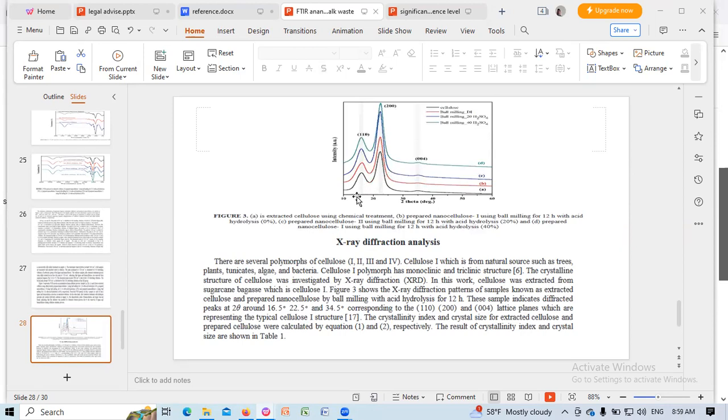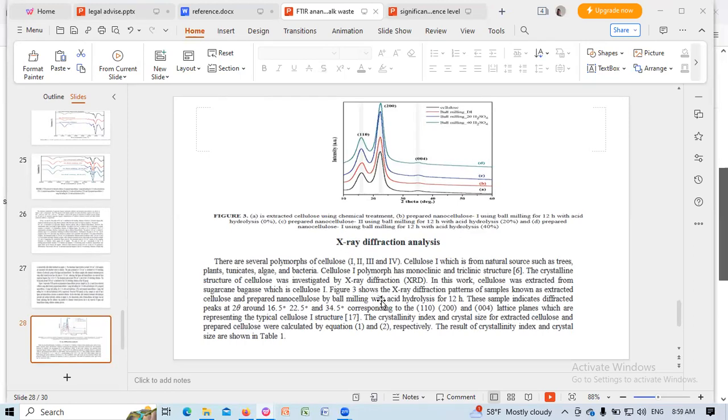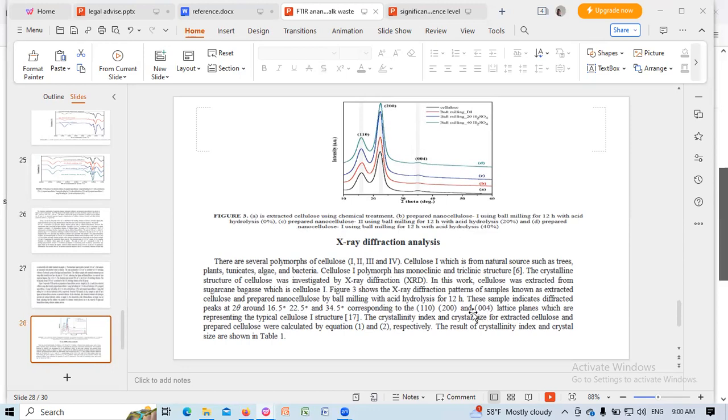This spectra is the XRD spectra. The sample indicates the diffracted peaks at 2 theta around 16.5 degrees, 28.5, and 34.5, corresponding to the 110, 200, and 004 lattice planes, which are representing the typical structure of cellulose.